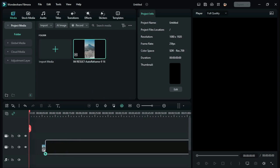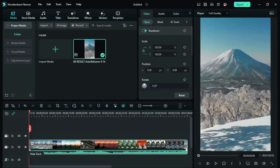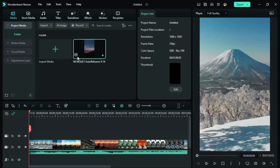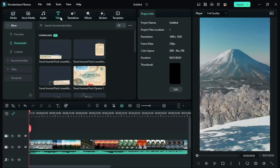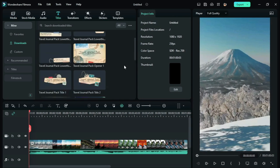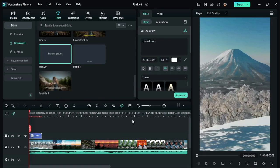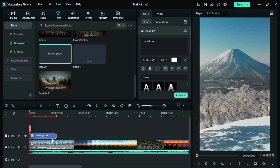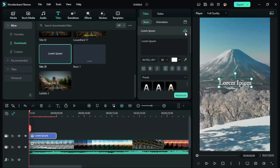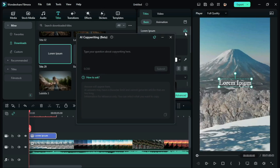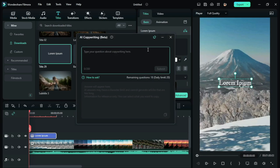First of all, bring down the visual to the timeline. Now, go to Titles and bring down Title 29 to the timeline. Then, click on the AI option as shown in the video. Now, use this tool to generate the text you need and copy the whole text.